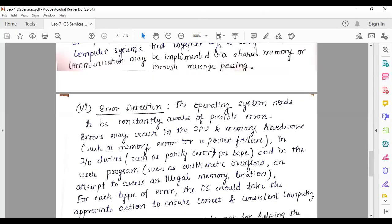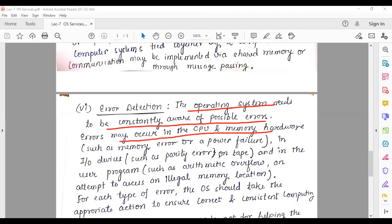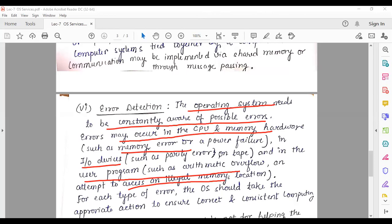Another service the operating system provides is error detection. The operating system needs to be constantly aware of possible errors. Errors may occur in the CPU and memory hardware — such as power failure — in I/O devices such as parity-bit errors, and in user programs such as arithmetic overflow or an attempt to access an illegal memory location.